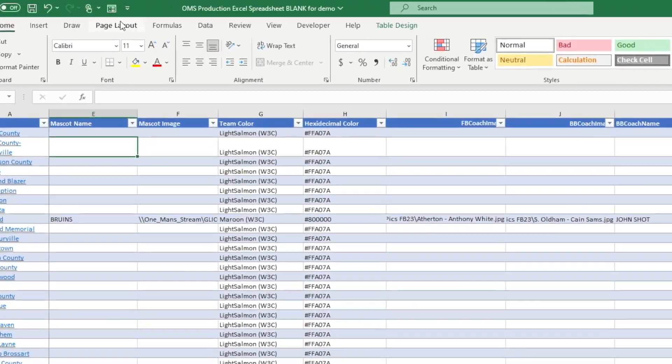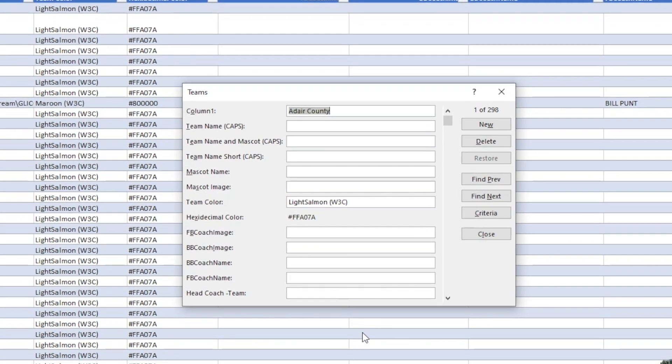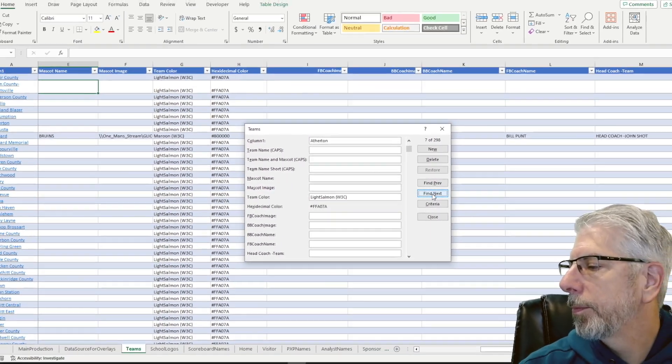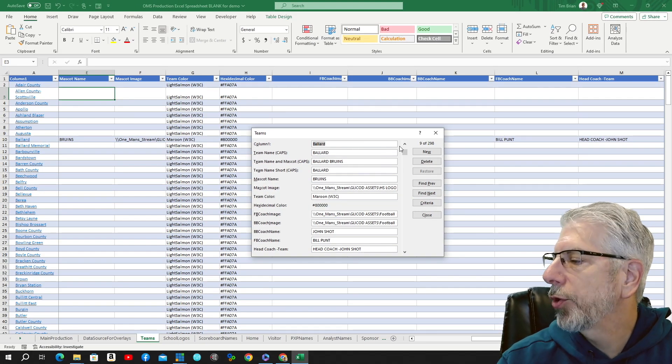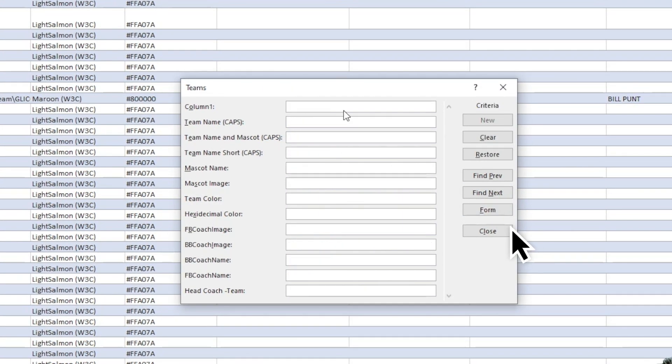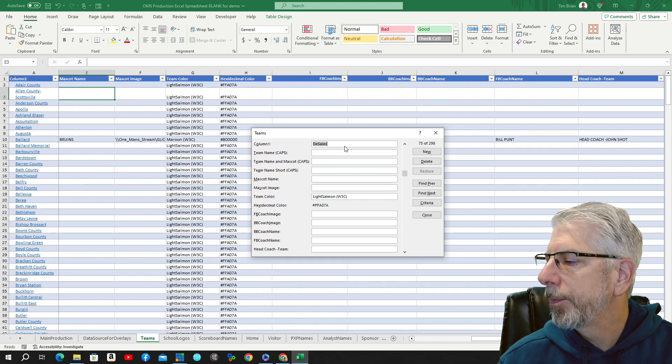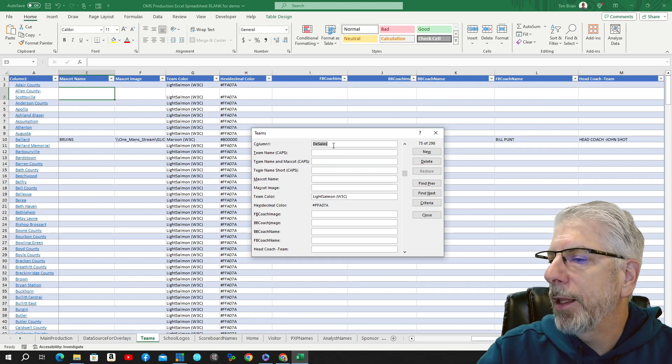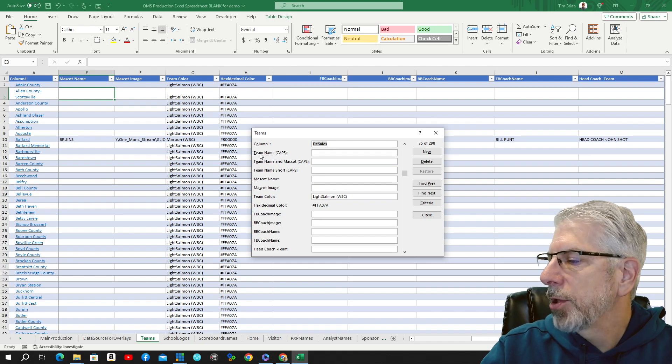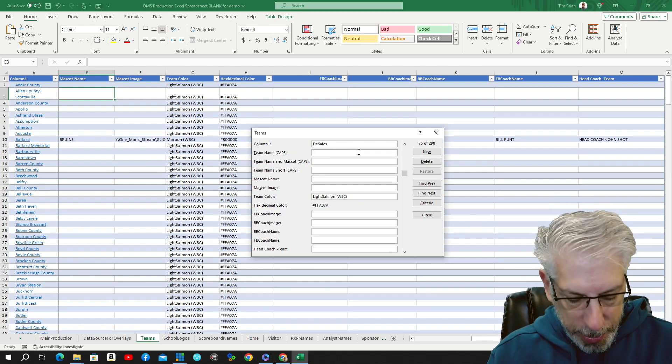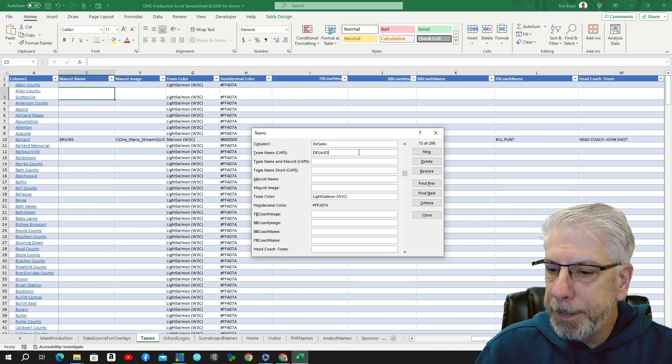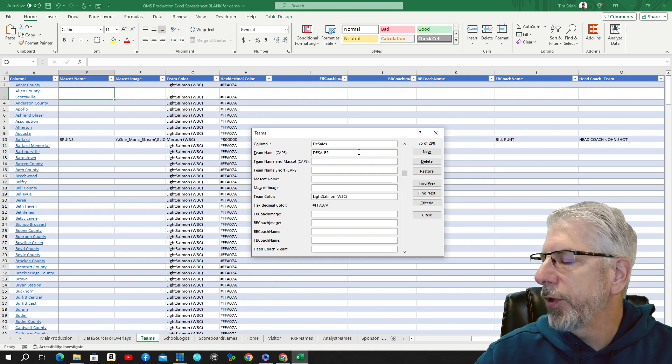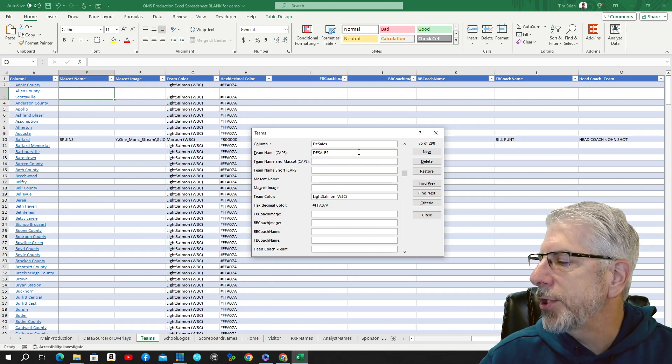When we go up here and we click on this forms button, you can see where our form comes in. It is for the Teams tab. You see Teams here, you see Teams here. And you can use these buttons now to go through the information. You can see all the information is brought in for Ballard. I'm going to show you another nifty thing that you can do here. Let's hit criteria. Now we're going to click in here, type in DeSales and hit enter. Now we're going to be entering the information for DeSales. So now it says team name caps. We're going to put it in all capitals and then tab. And it goes down to the next one. You can see how easy it's going to be to put our information in now.